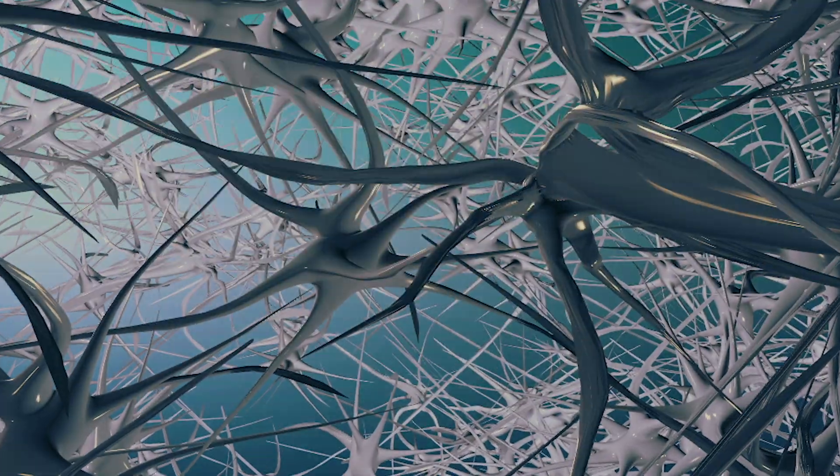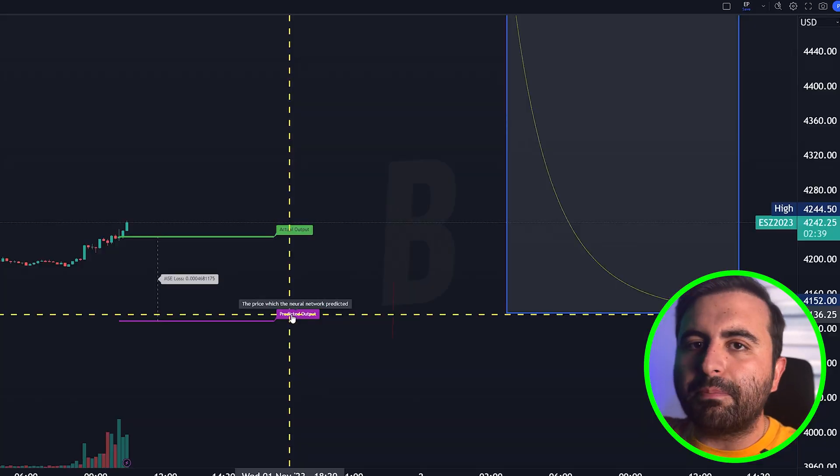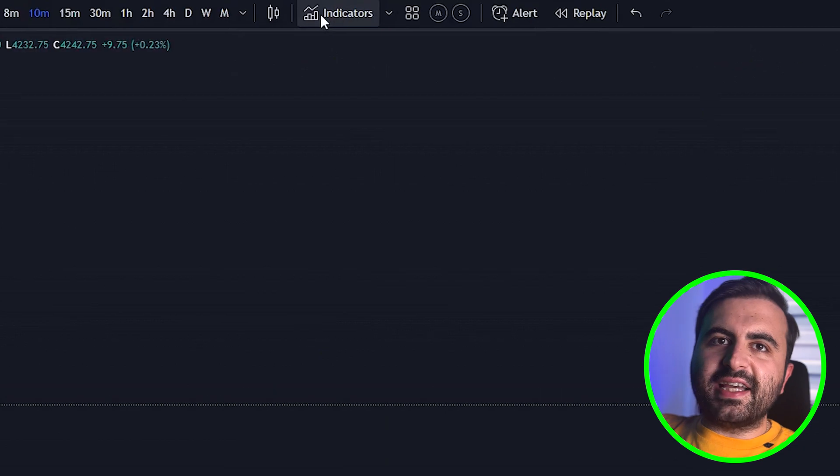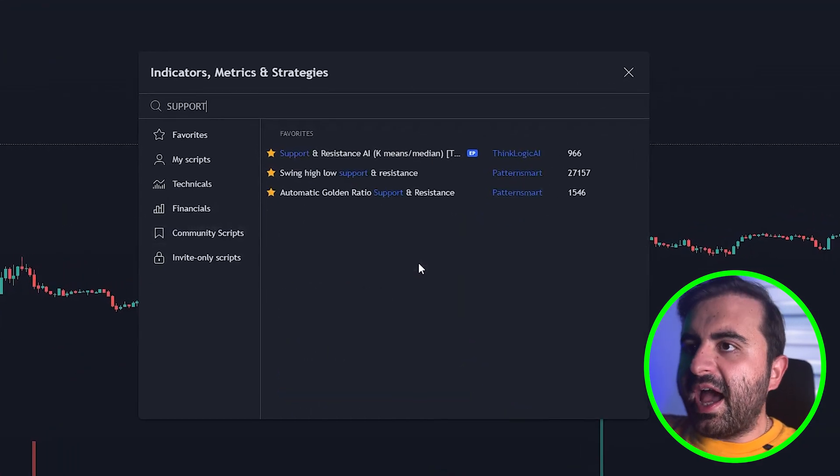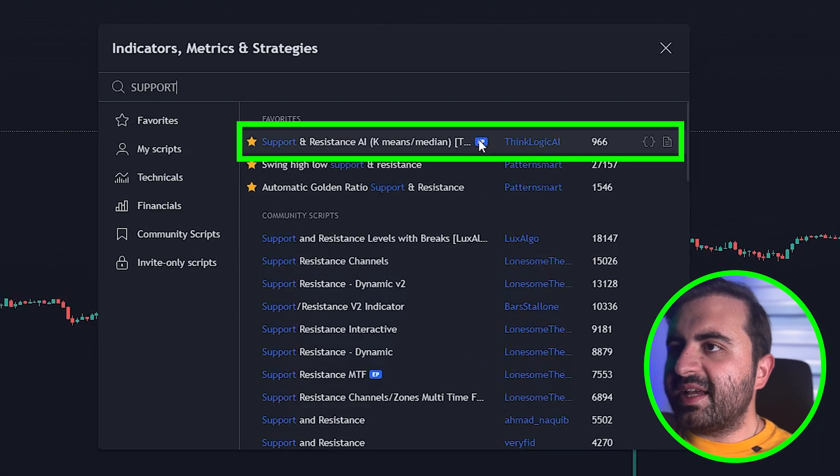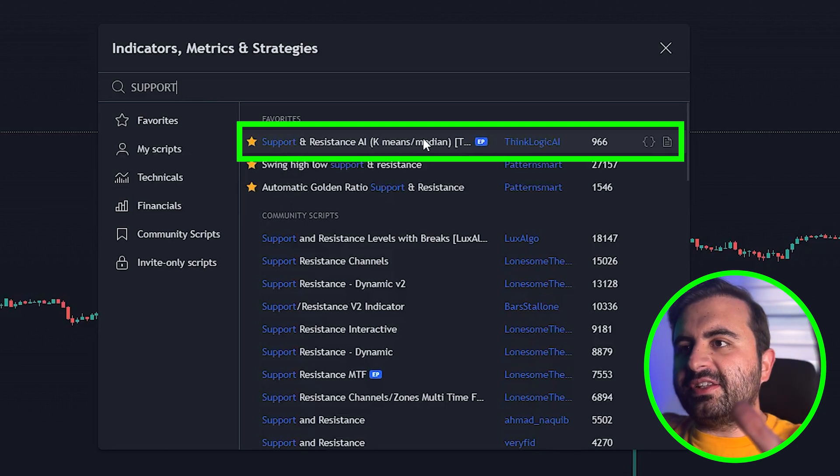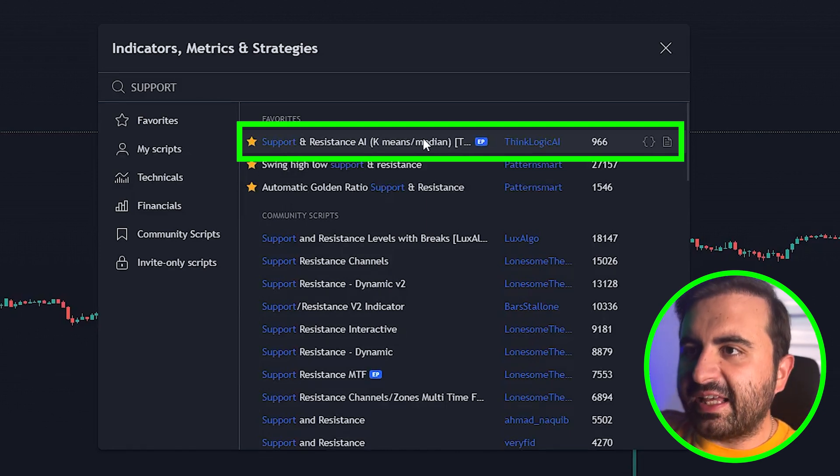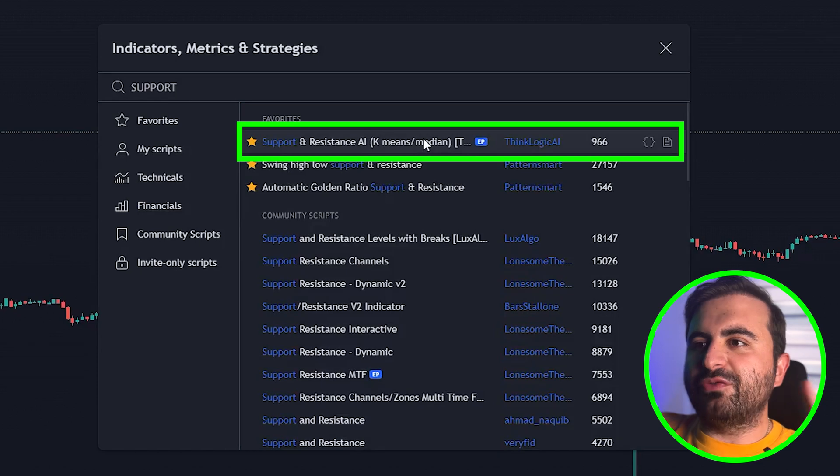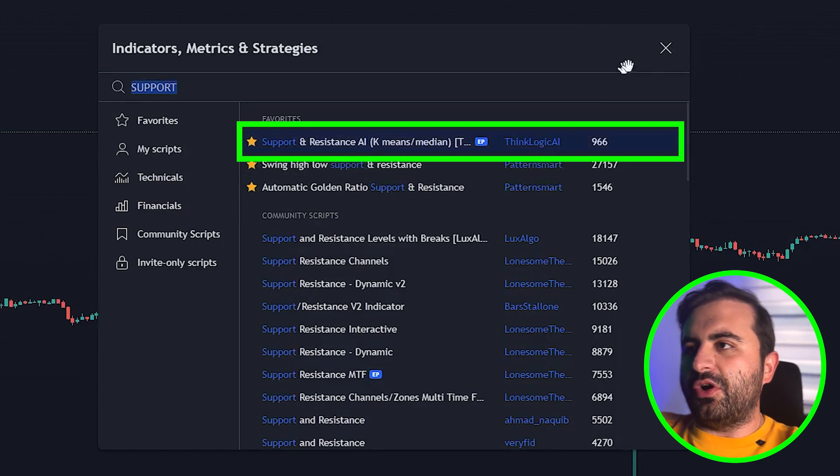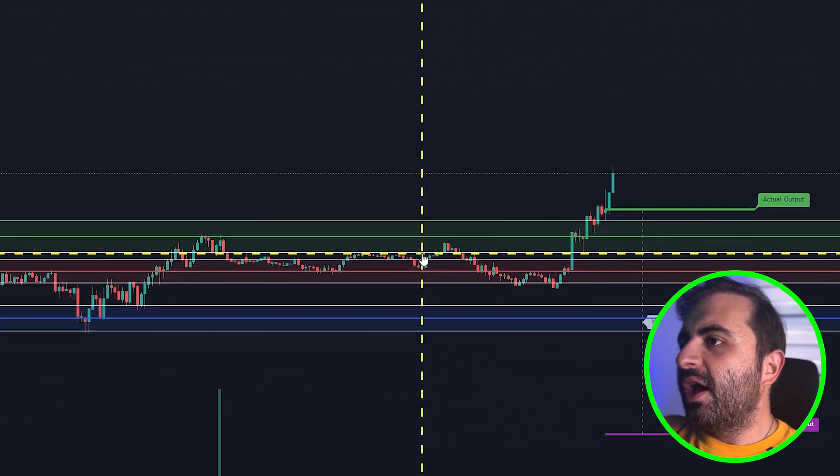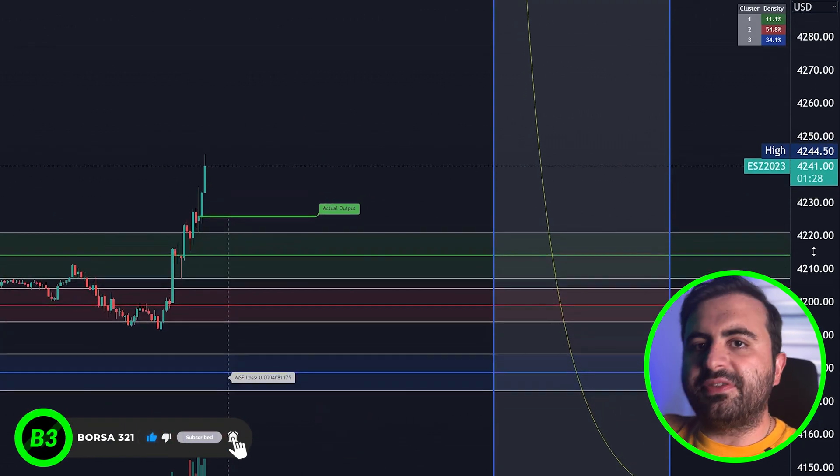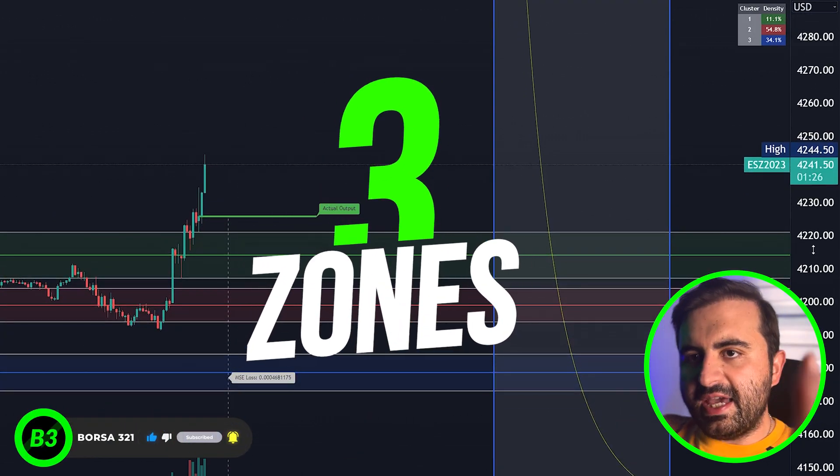Now let's add the second one. Type in support and you will see an indicator from Pink Logic AI. This indicator supports from artificial intelligence, as you can understand from the name. Click add to your chart.